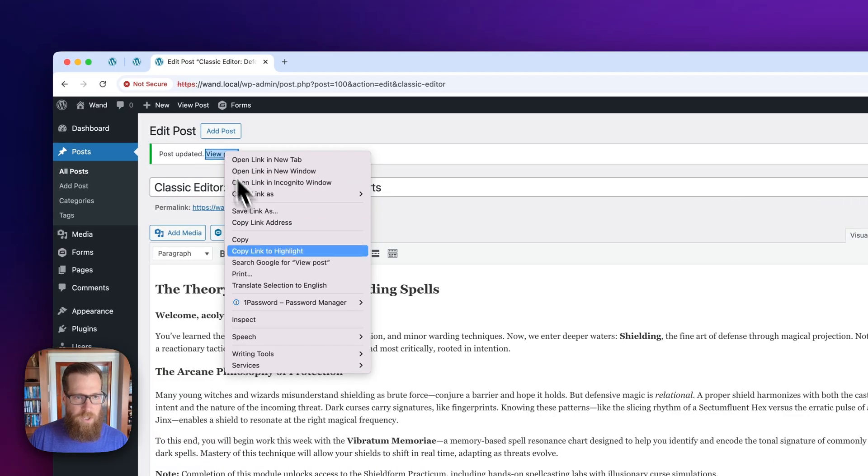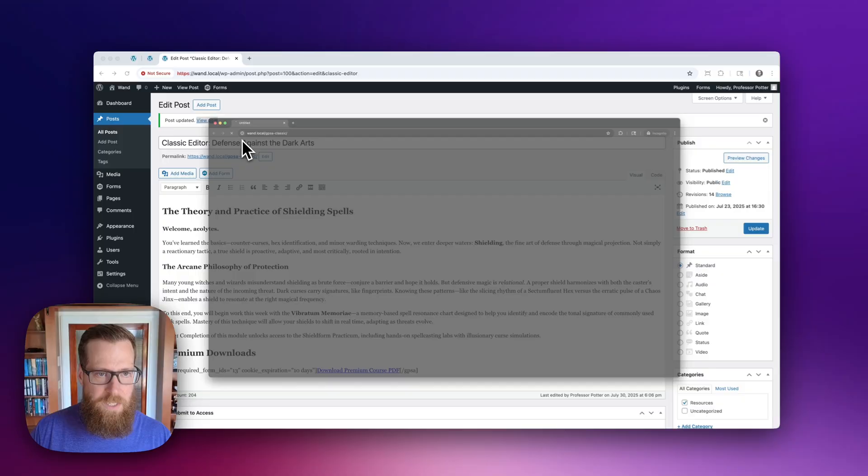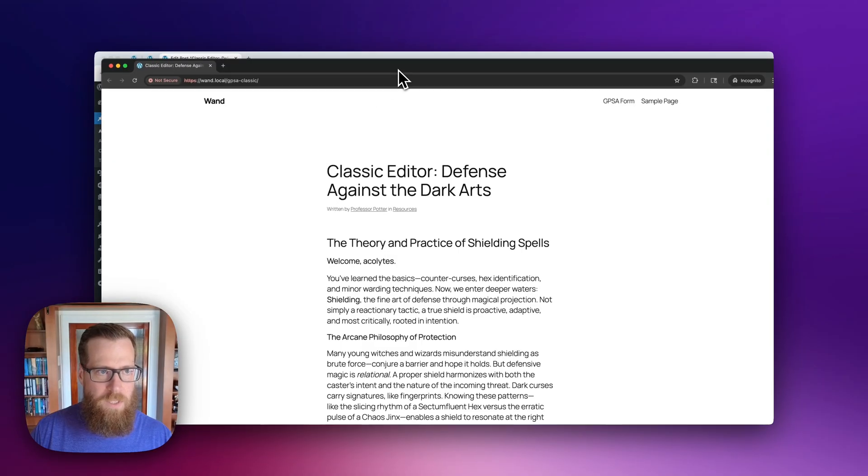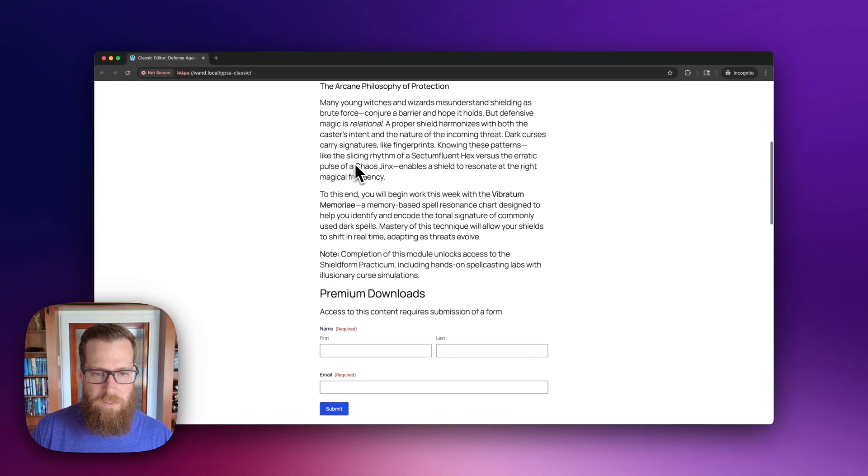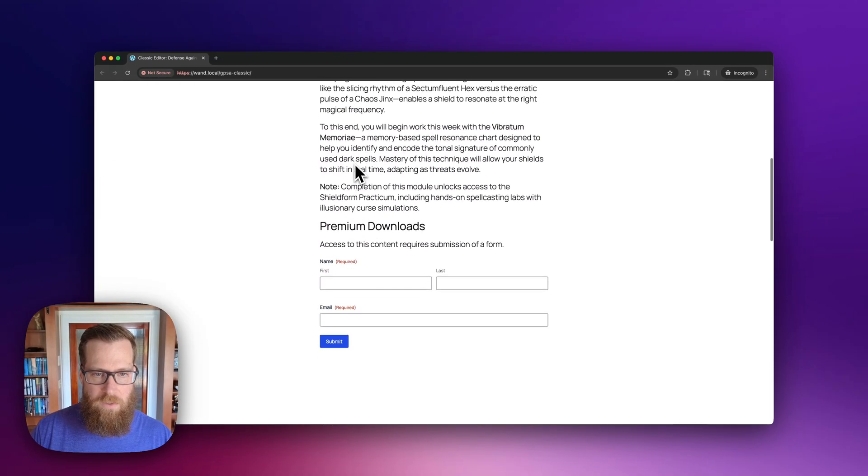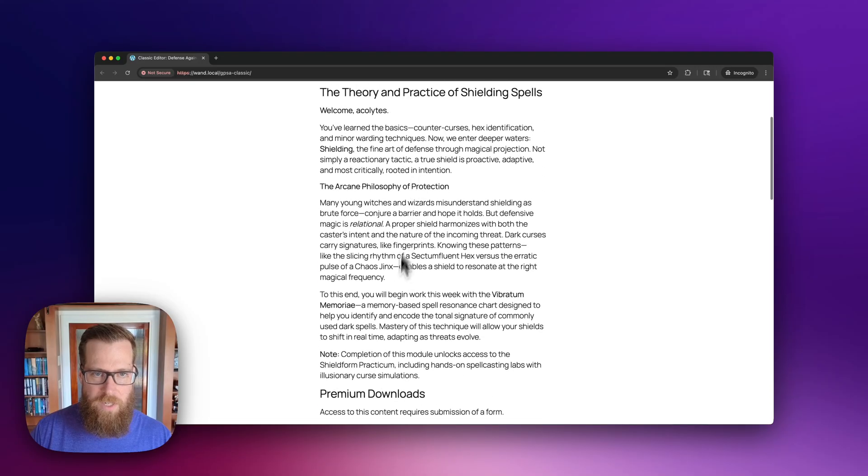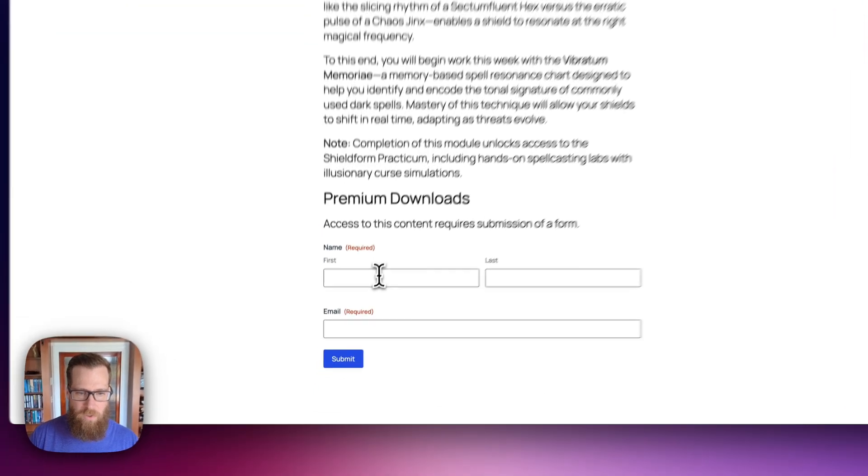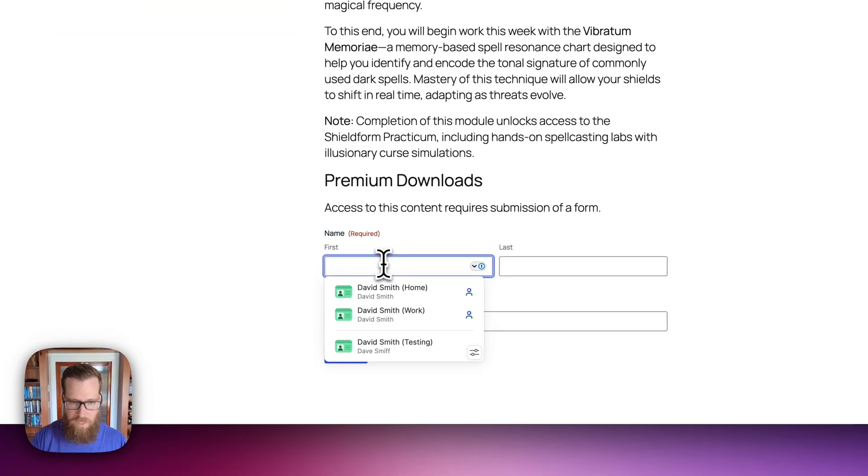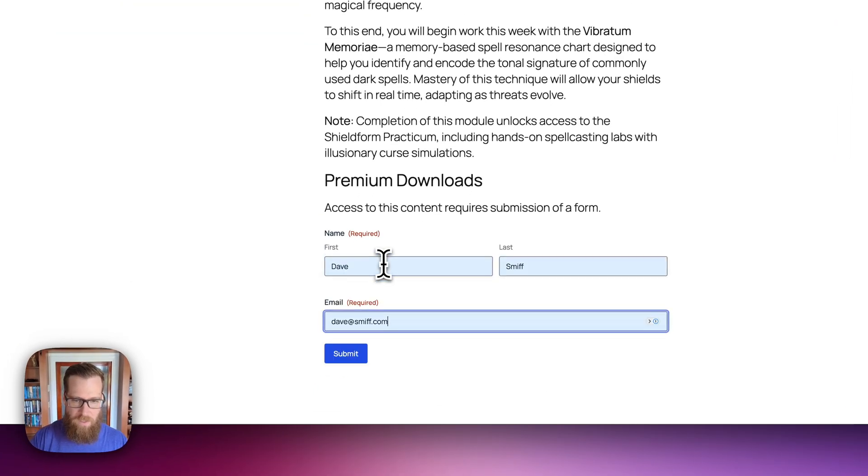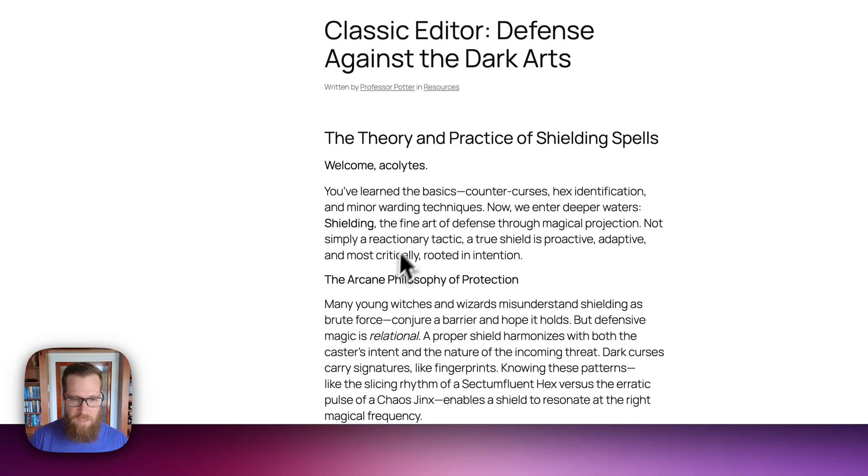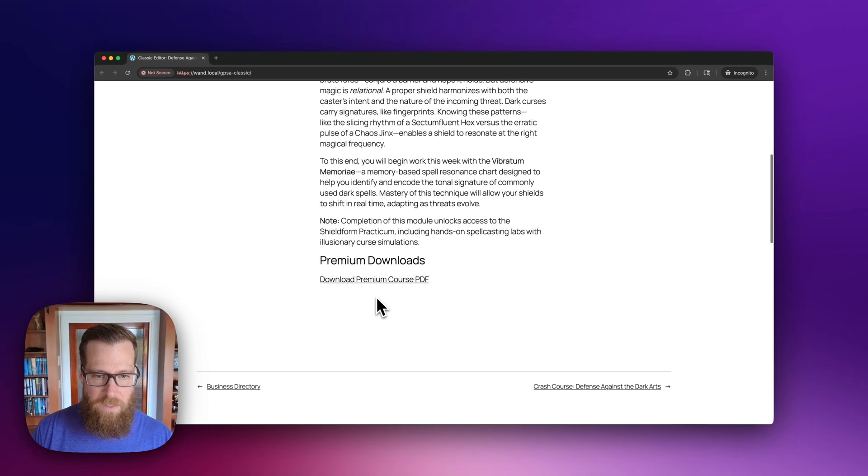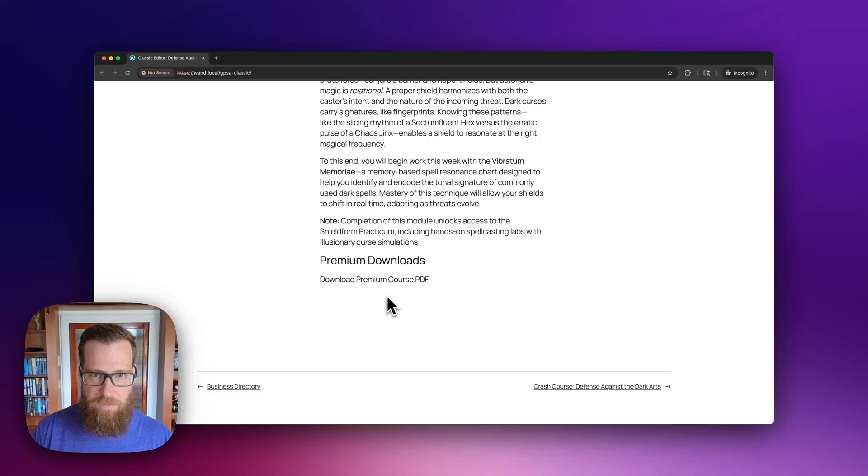And we're going to go ahead and view this in an incognito window. We're going to scroll this up, scroll down. Now you can see all the other content is visible. Only the content in the shortcode will be required or be protected. And we submit and there we go. Our link is now available.